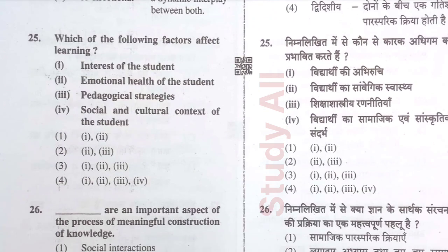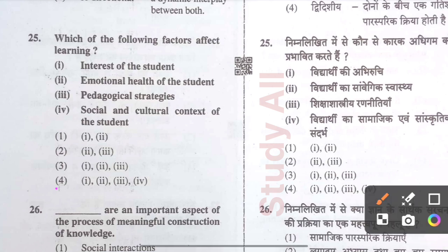Question number twenty-five: Which of the following factors affect learning? The correct option is option D: all of the above — interest of the student, emotional health of the student, pedagogical strategies, and the social and cultural context of the student. All these factors affect learning.